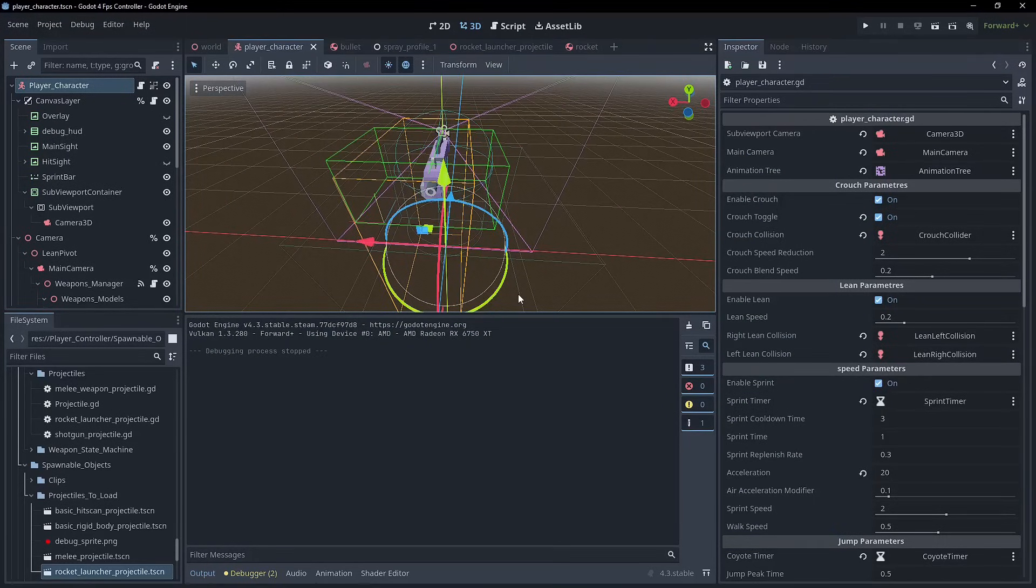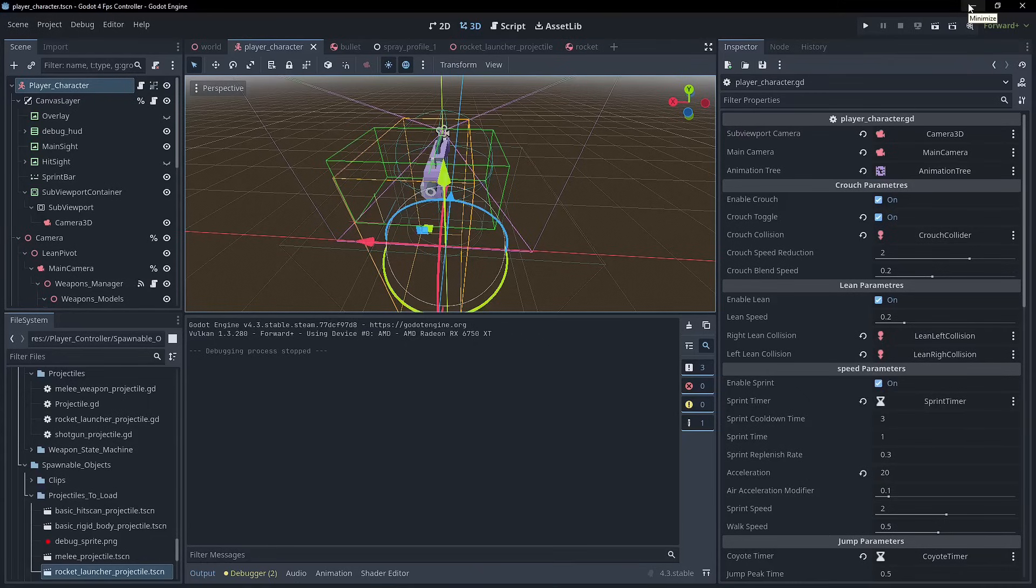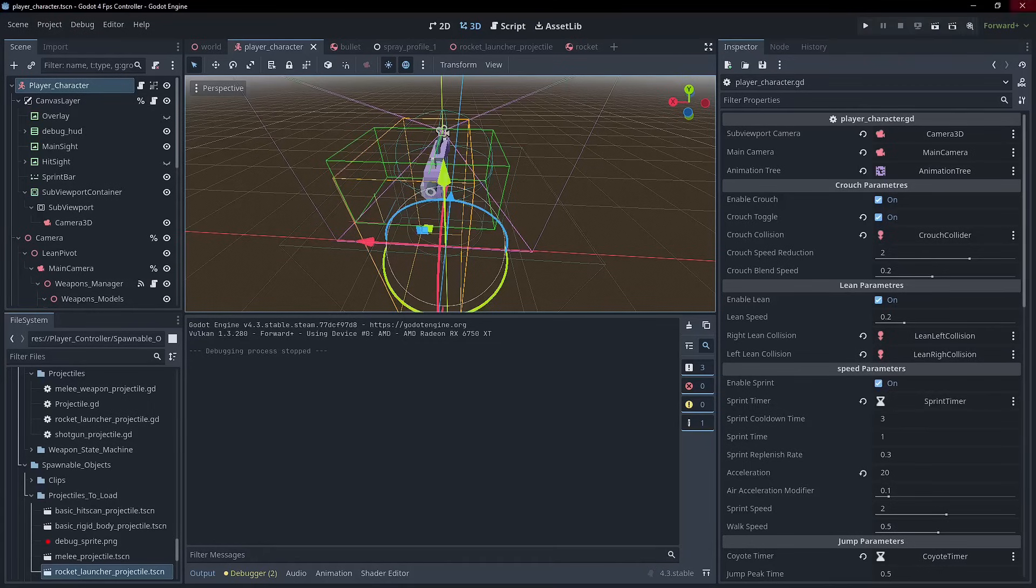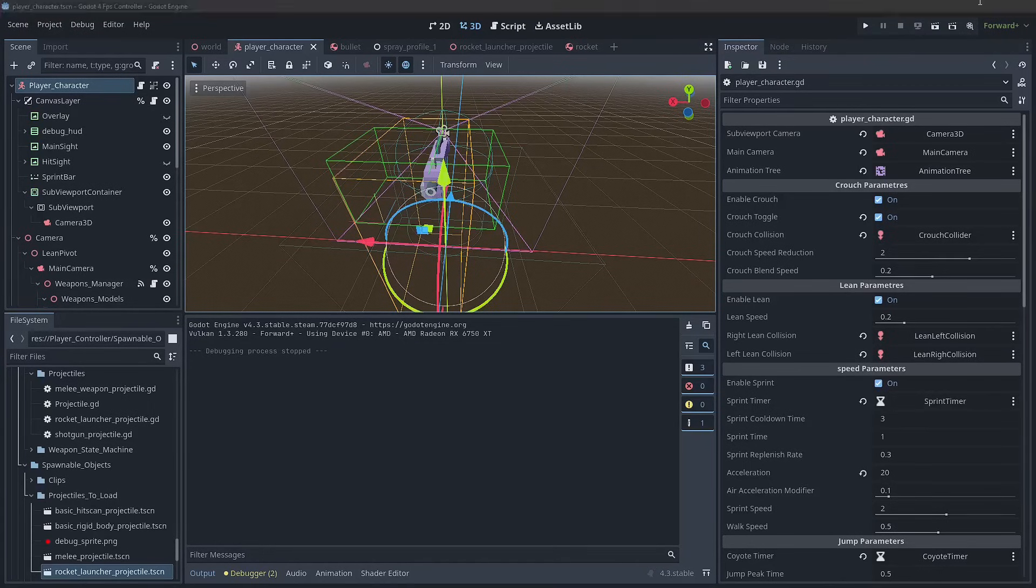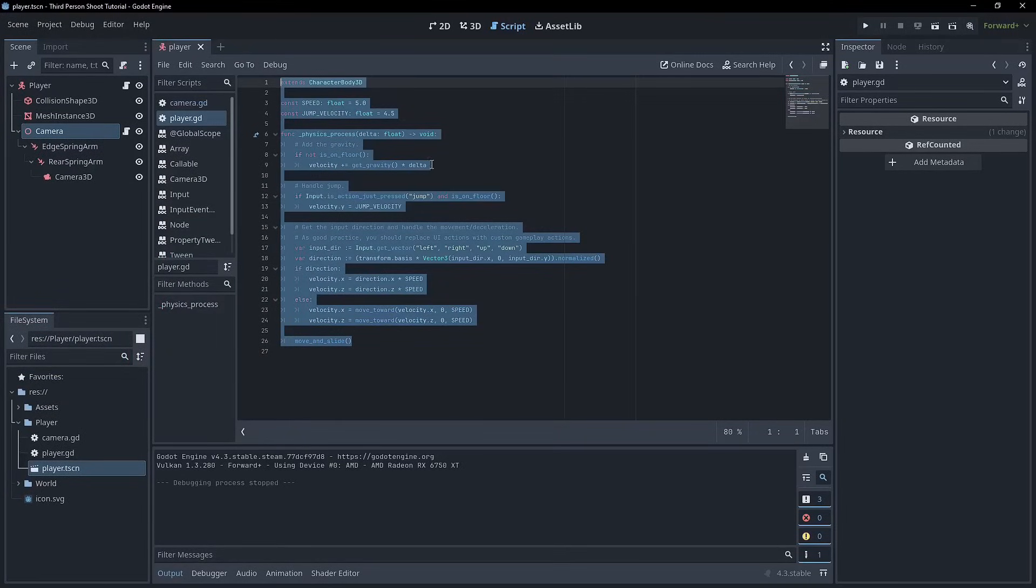Especially for games, like if you wanted to make something of a metroidvania or anything where you're getting abilities and power-ups, you need to have a state machine because you can't just keep writing different if and else checks for all the different things that you might have or not have, or be able to do in that given moment. So a state machine is definitely necessary getting beyond this point.